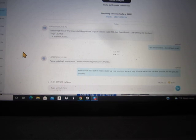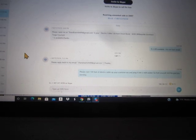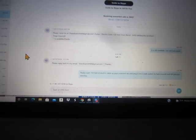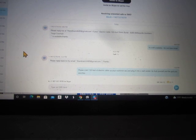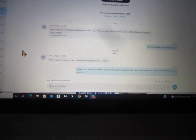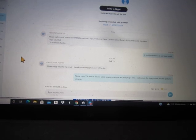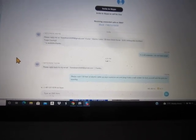So Thander just wasn't going to take a no. So after I say I do not have email, he tries again. Please reply back to my email at thandersmith89 at gmail.com. Thanks. My response, Thander, please cram 130 feet of electric cable up your scammer ass and plug it into a wall socket. Go fuck yourself and the god you worship.